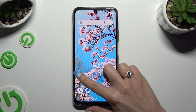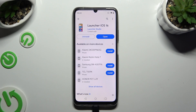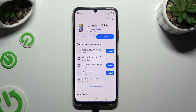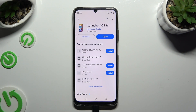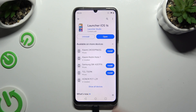Begin by accessing Play Store and downloading a free app called Launcher IS-16 from Launcher Studio Developer. When it's ready, open it.